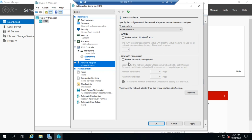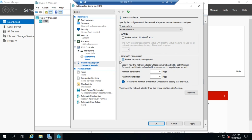Bandwidth Management works similarly to processor and memory settings. You can set a minimum bandwidth always reserved exclusively for this device, and a maximum as the upper limit. This lets you throttle some VMs to reserve more bandwidth for other virtual machines that need additional speed.